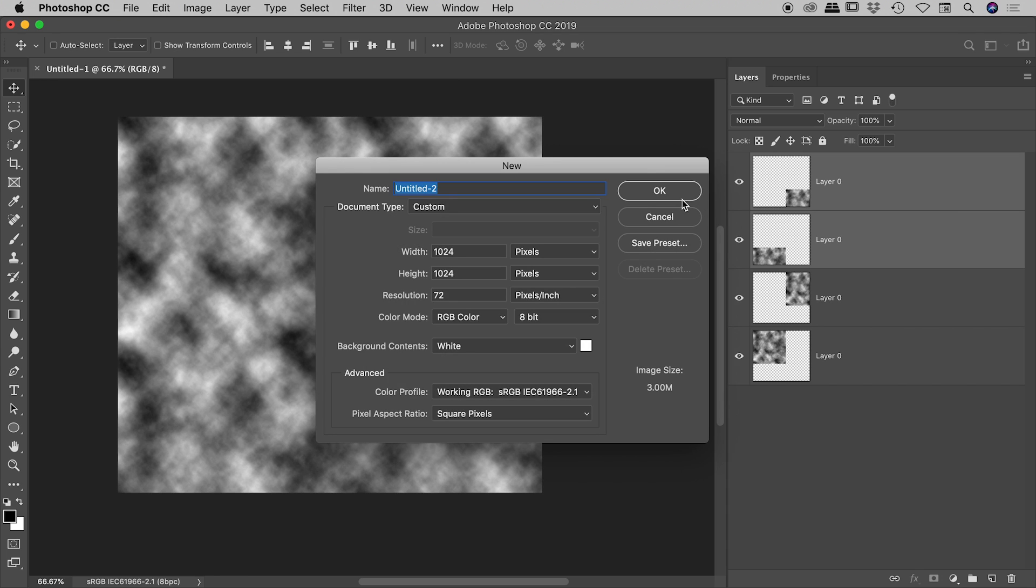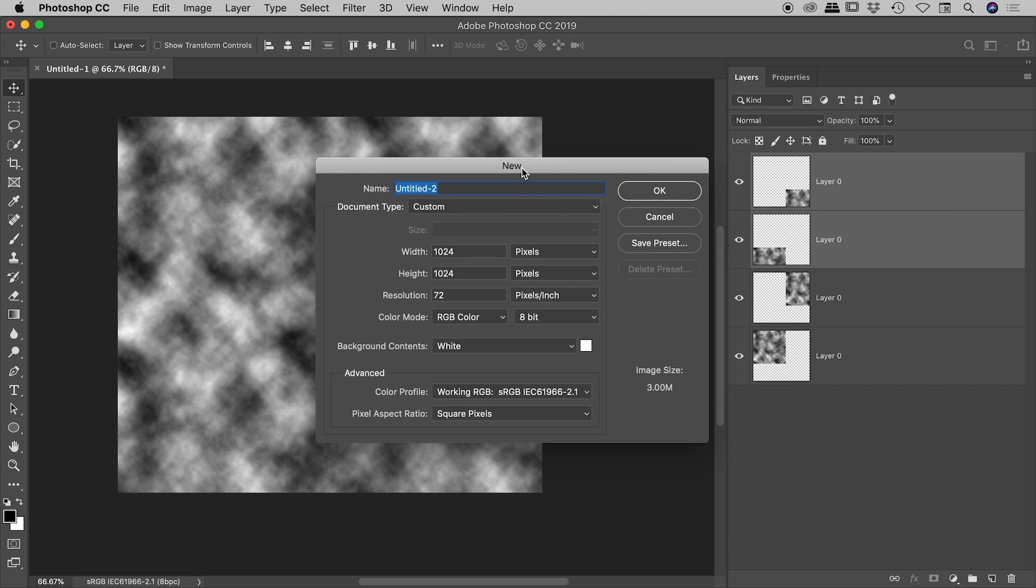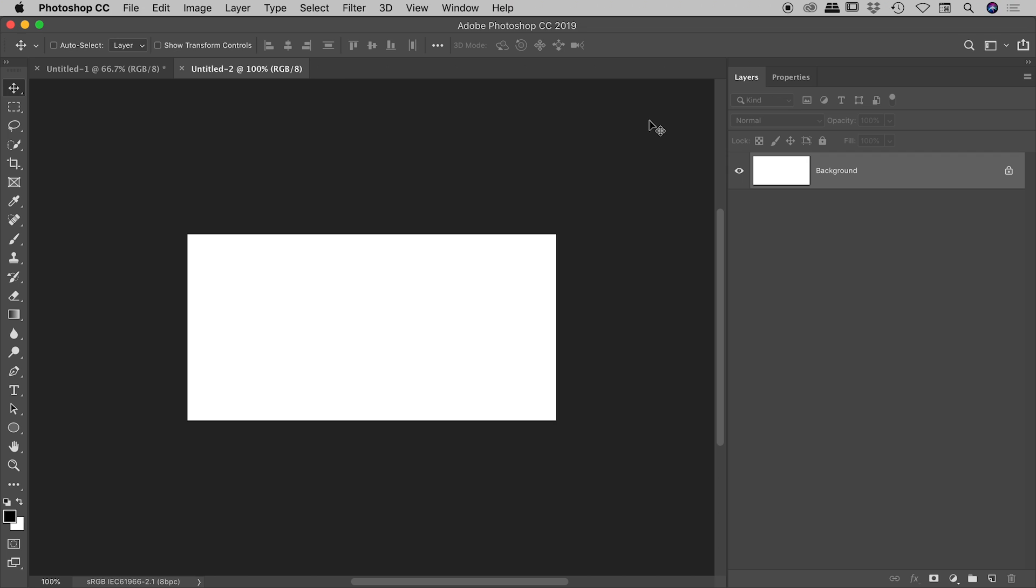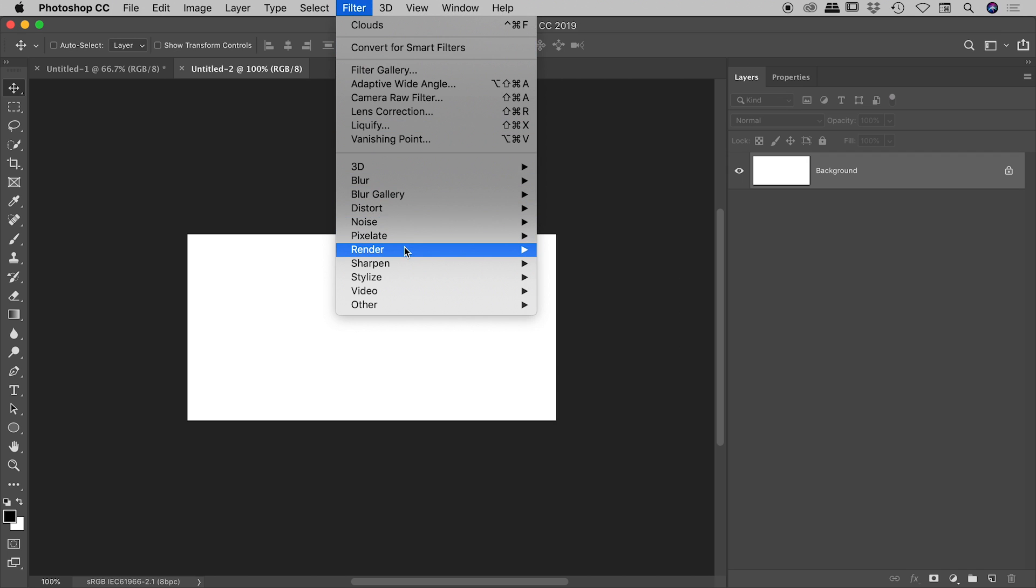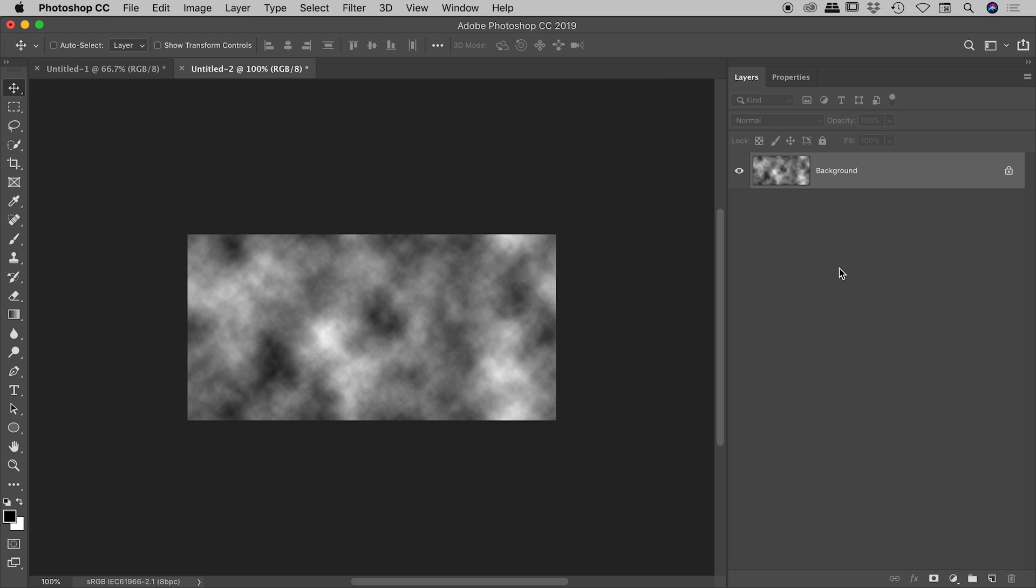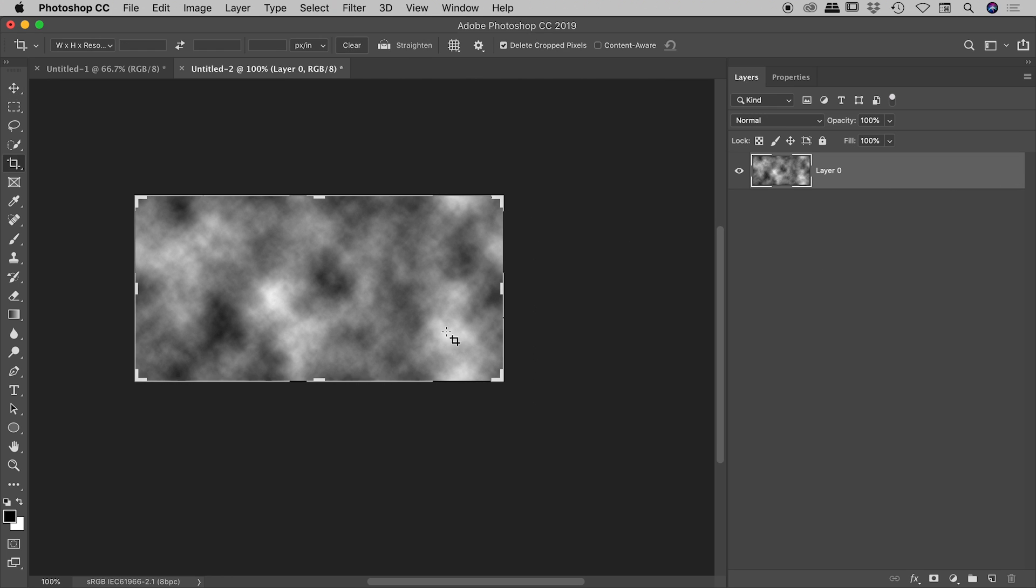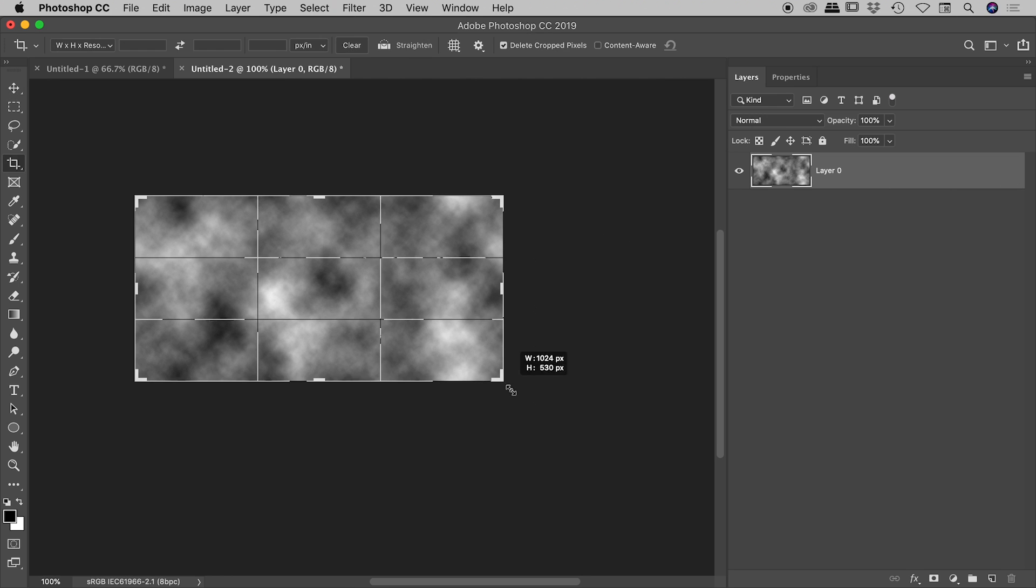A new document, let's prove that the edges don't have to be the same length, so 1024 by 512, again both sides are powers of two. Choose OK, Filter, Render, Clouds.